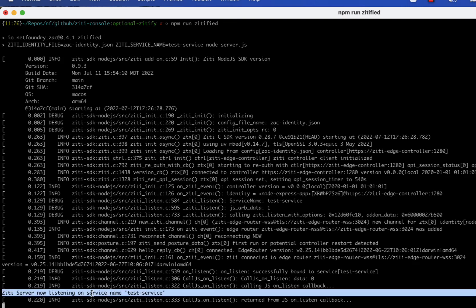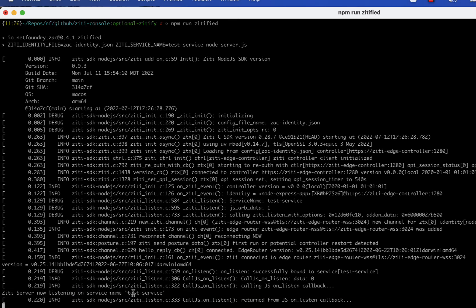It has successfully bound to a service on the ZD network that I have named Test Service. And the app itself is acknowledging that, yep, here I am, I'm up and I'm running and I'm listening to incoming connections on that particular service name.